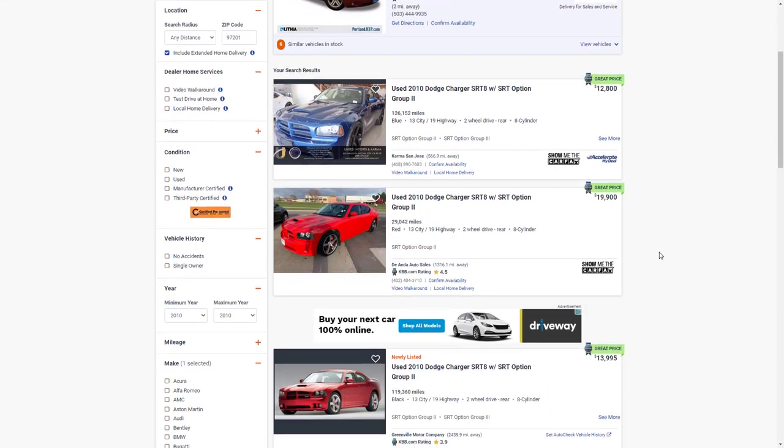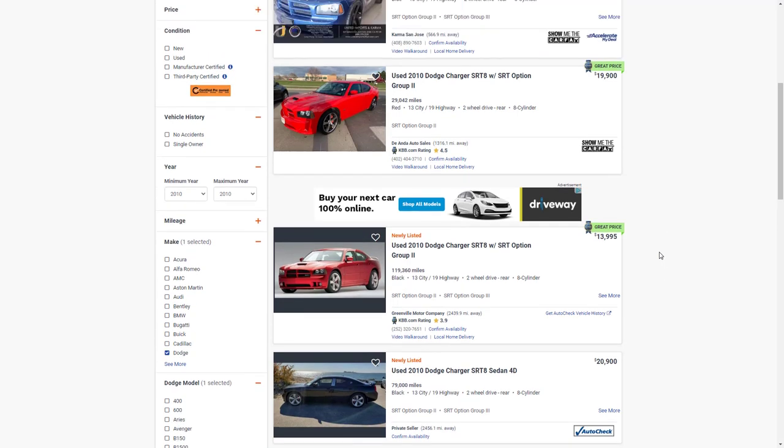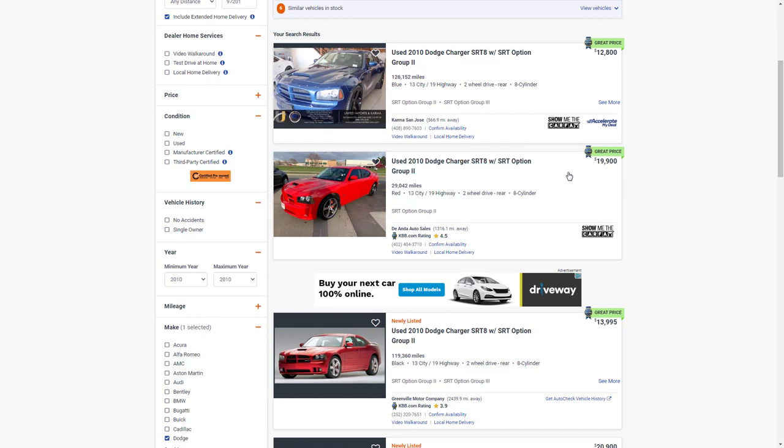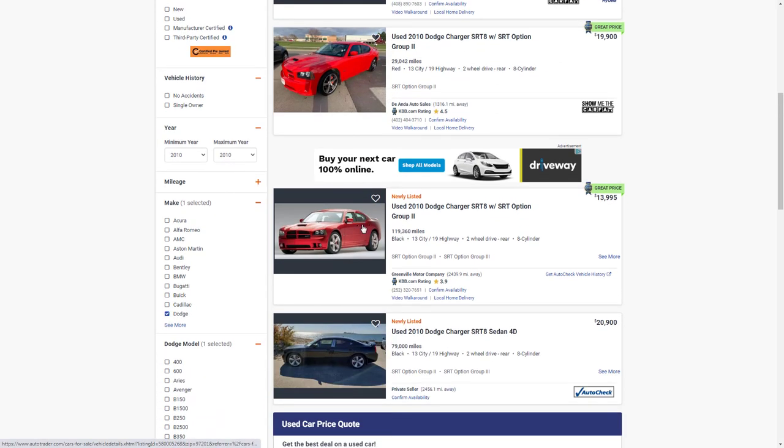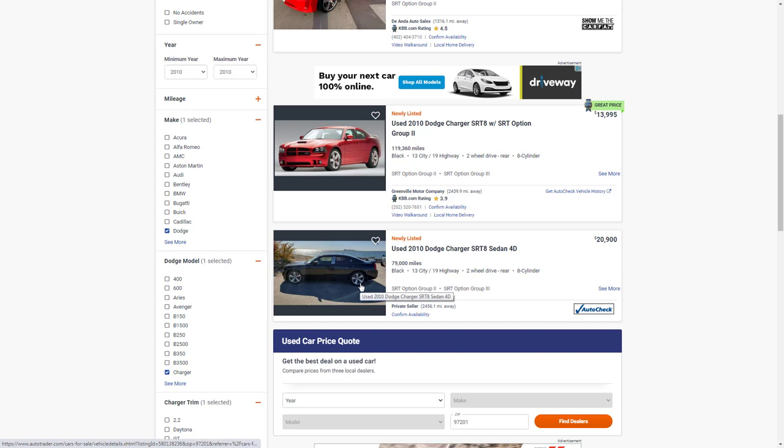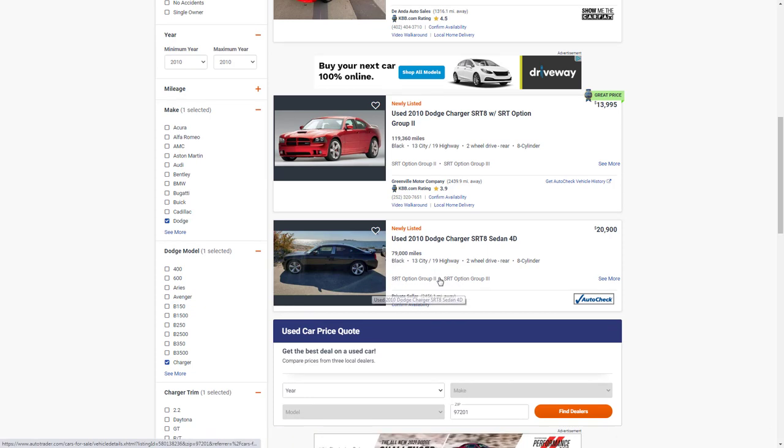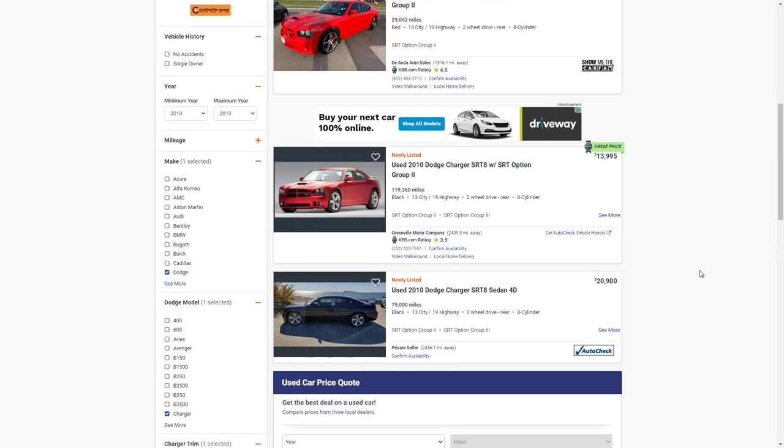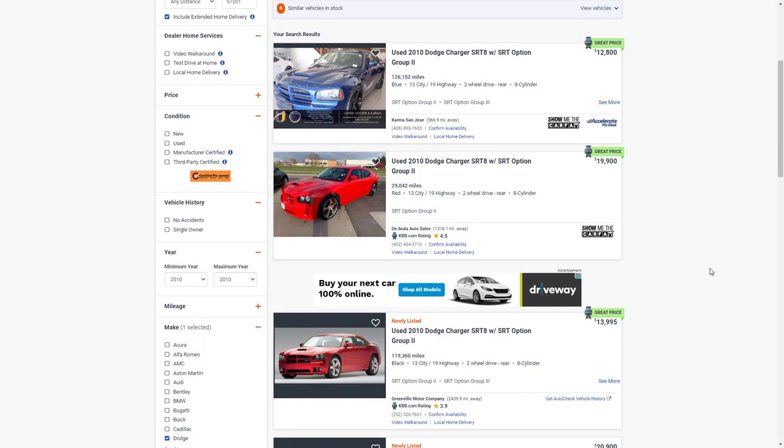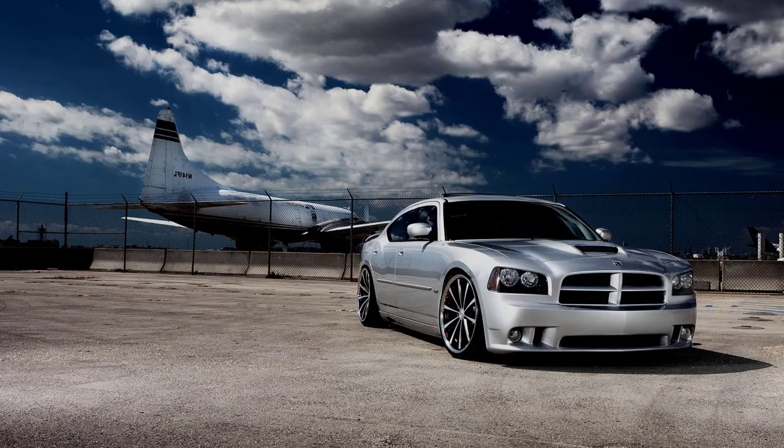Last but not least, here we can take a look at the SRT8. Obviously there's not very many of these—there's just a handful of them. Here's a nice blue one with 126,000 miles on it, $12,800. Here's one that's all the money, $20,000, 29,000 miles right there. Here's one for $14,000 with 119,000. Here's a black one for $20,000, 79,000 miles. Nice car, nice car. So not many of those, but that's to be expected.